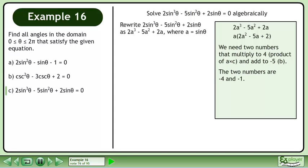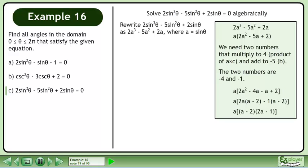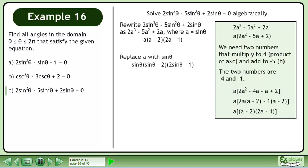The two numbers are negative 4 and negative 1. Replace the middle term to get a(2a² - 4a - a + 2). Factor out 2a from the first two terms and negative 1 from the second two terms. This gives us a(a - 2)(2a - 1). Replace a with sinθ, giving us sinθ(sinθ - 2)(2sinθ - 1).